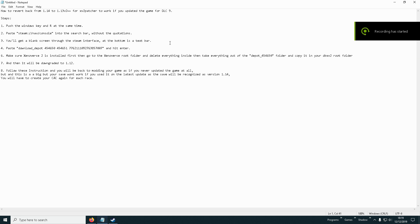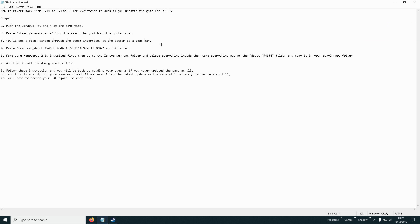Hey guys, today I'm going to show you how to revert back to version 1.13 version 2 so that you can mod again.